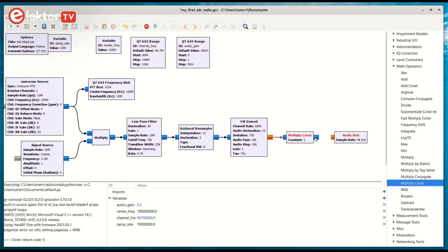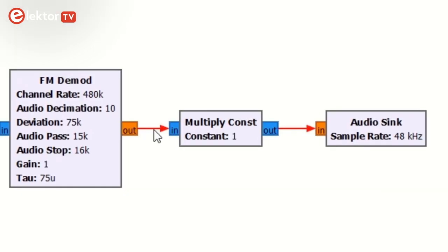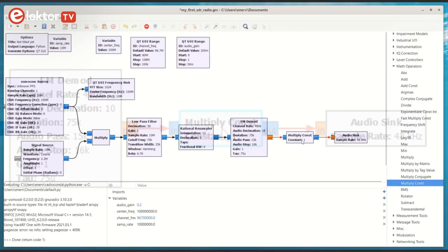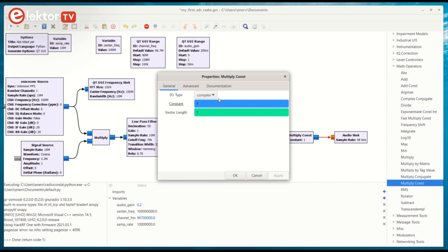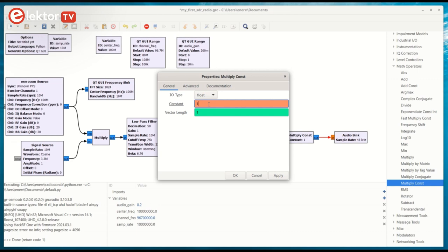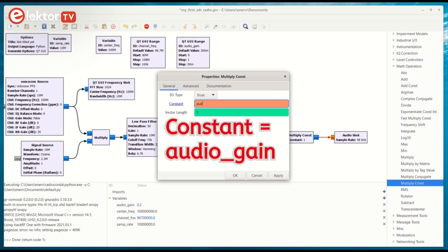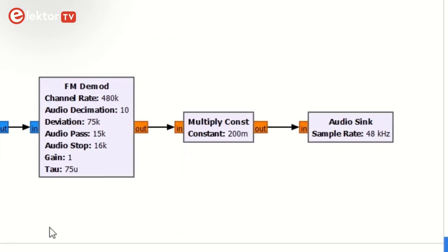Note how the wires are red. This is because the input and output of the multiplier are blue instead of orange. They are not of the same type. Open the multiplier's properties and set the I.O. type to float. Also set the field labeled constant to audio gain to connect it to the slider. Close the block and notice how the wires have turned black, as all the audio in and outputs are now orange.